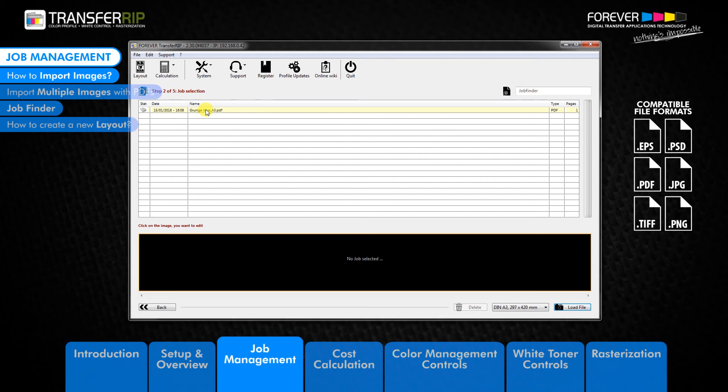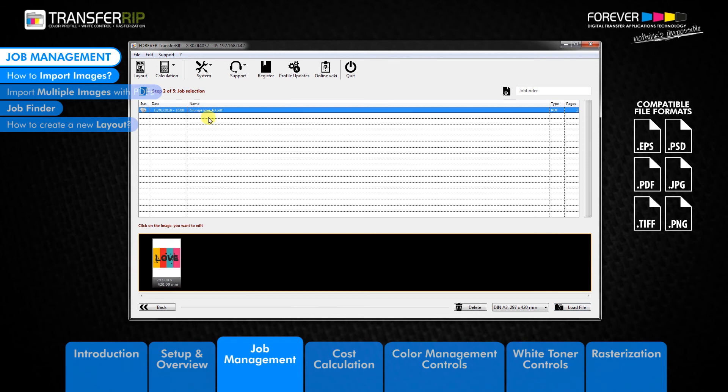Once the image appears in the job list, click on the image to activate the preview image below. The preview image also displays the printable size.